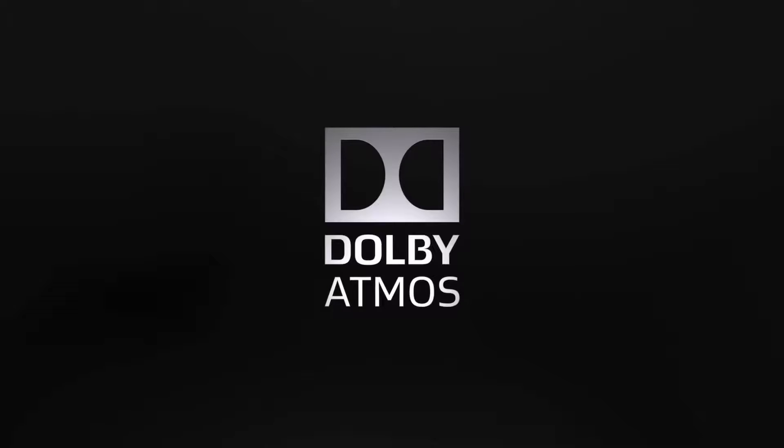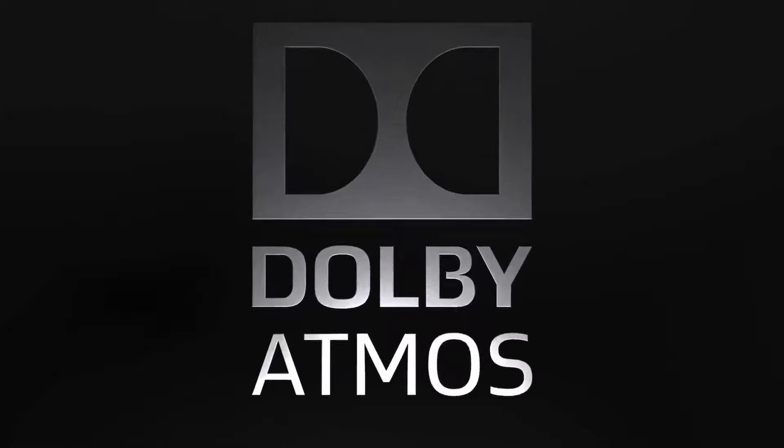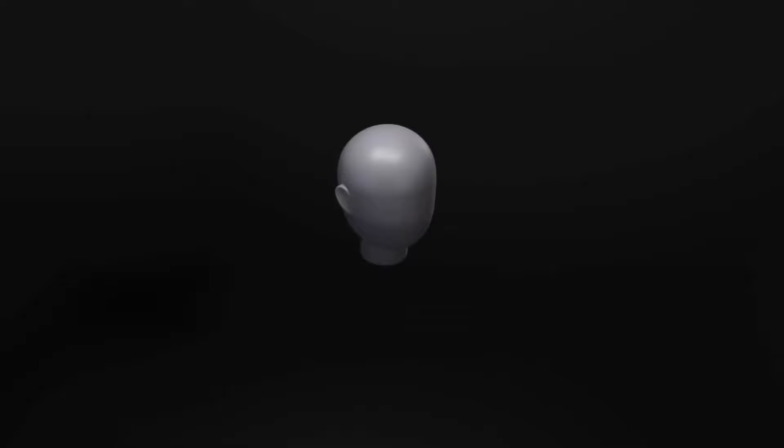Dolby Atmos is a breakthrough new sound experience that makes it easier than ever before to get amazing sound. It's a major advance from stereo and even surround sound.